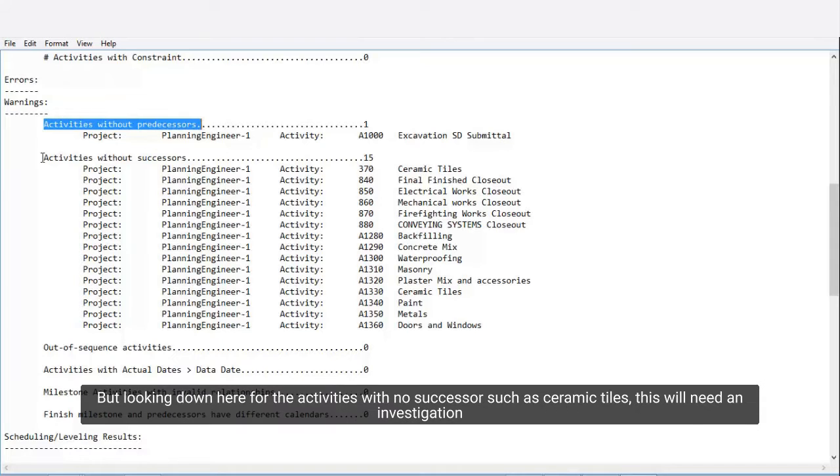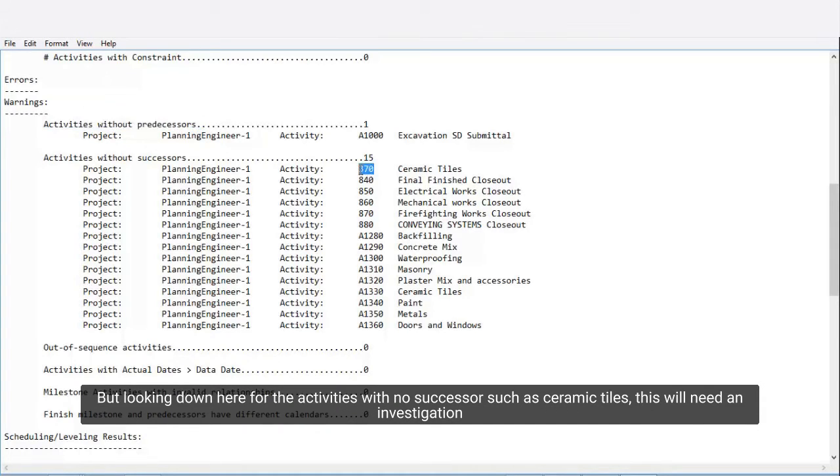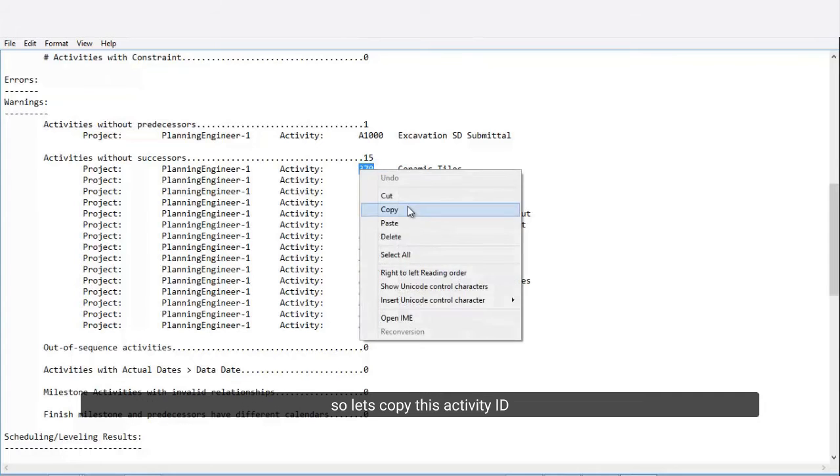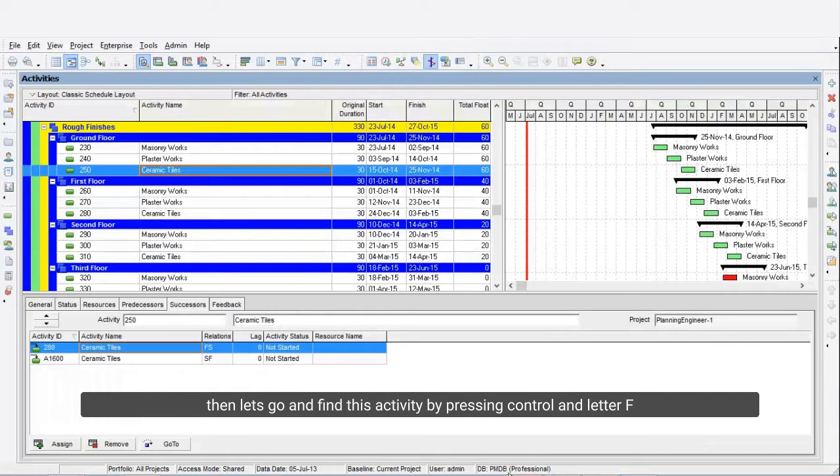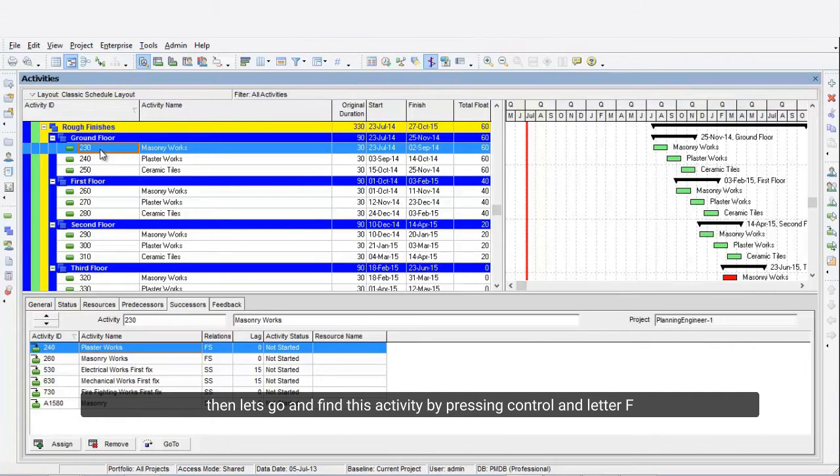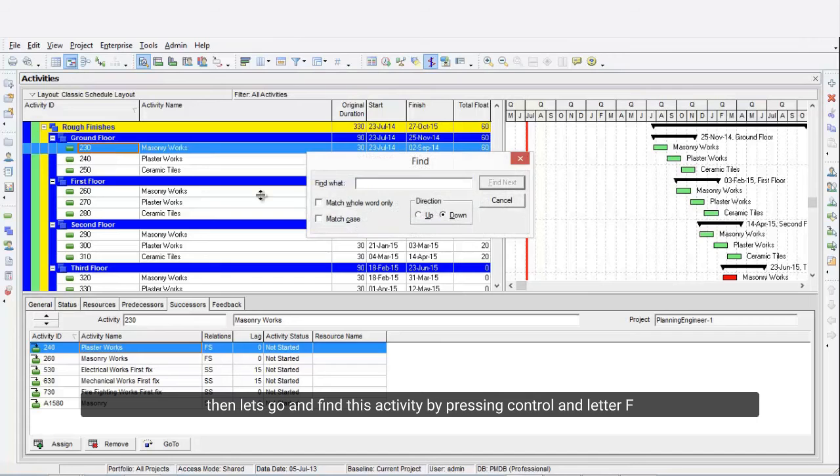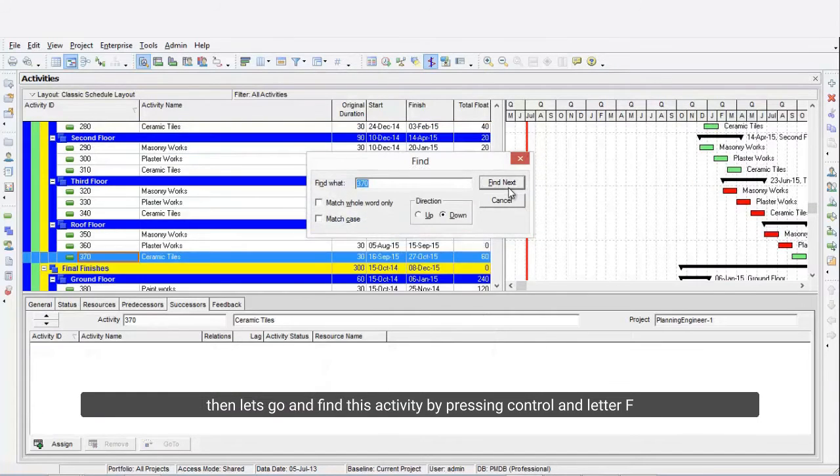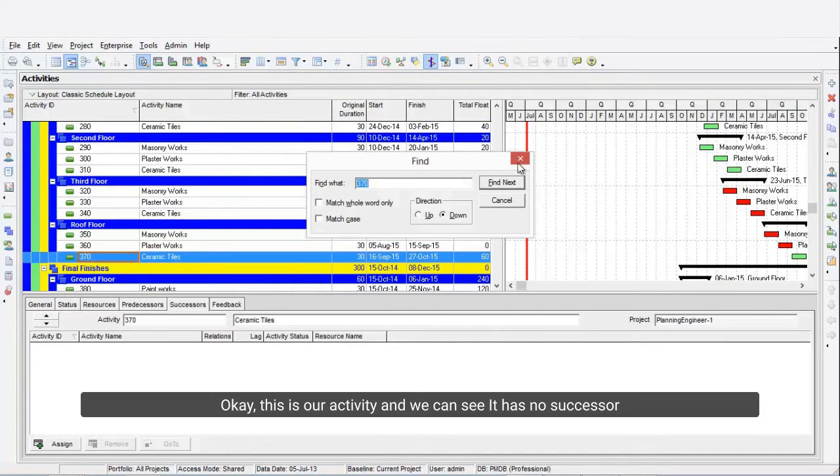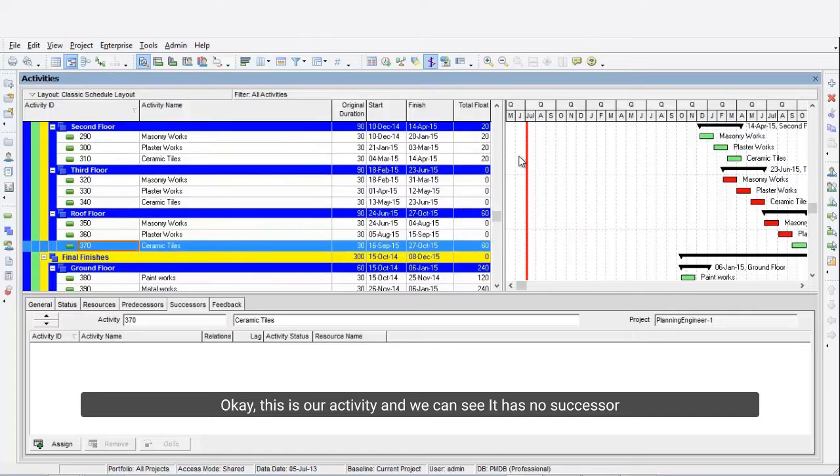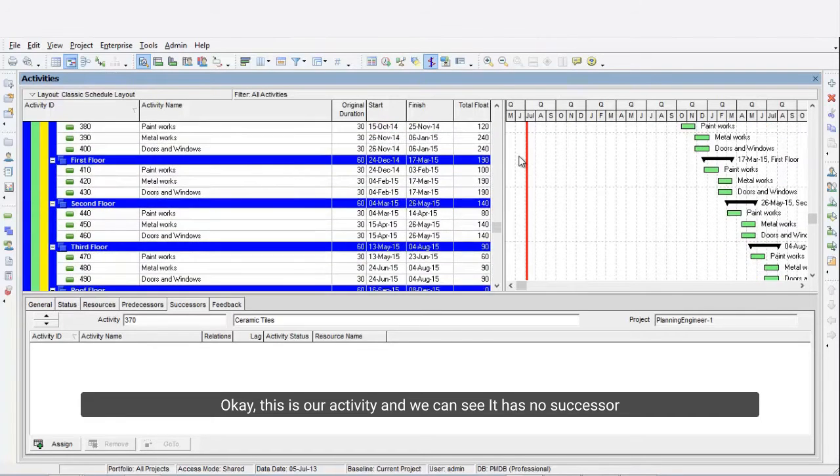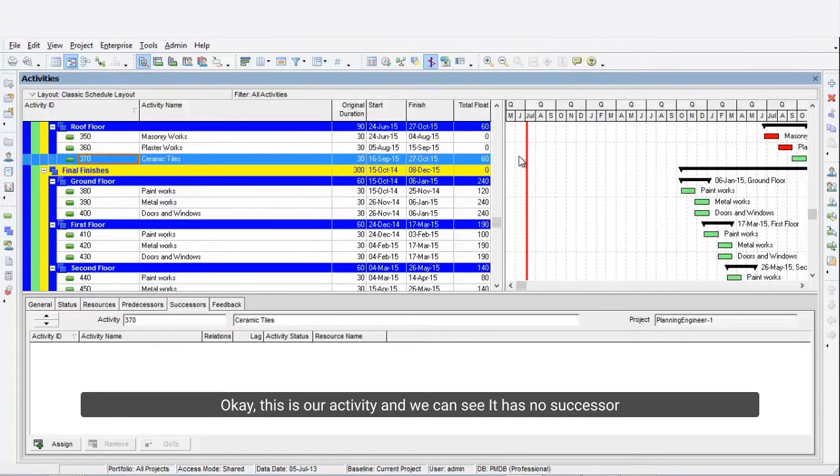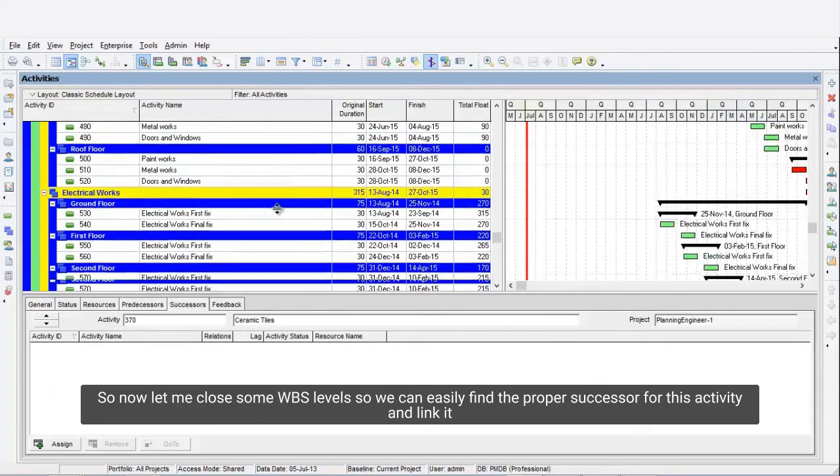But looking down here for activities with no successors, such as Ceramic Tiles, this will need an investigation. Let's copy this activity ID. Then let's go and find this activity by pressing Ctrl and letter F. Okay, this is our activity and we can see it has no successor.